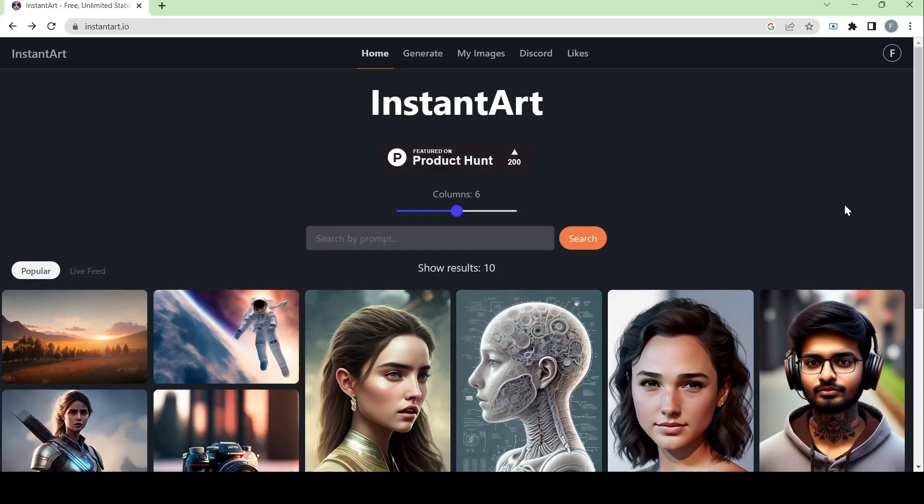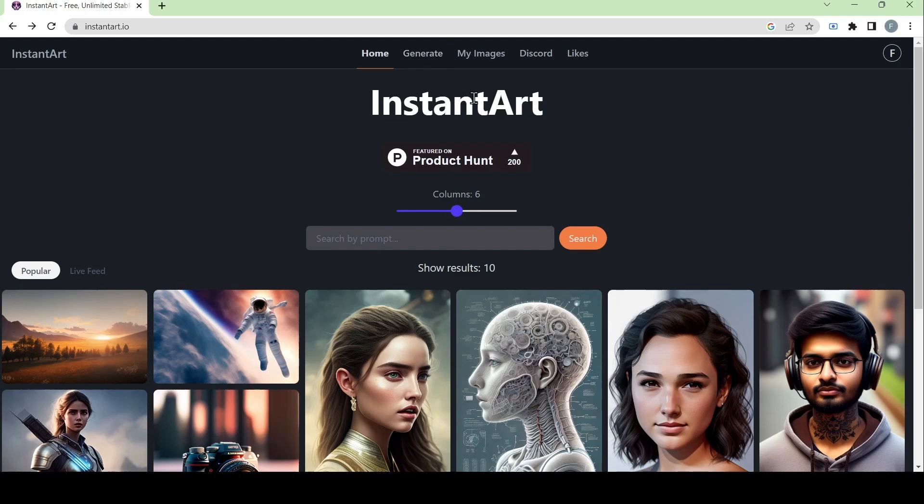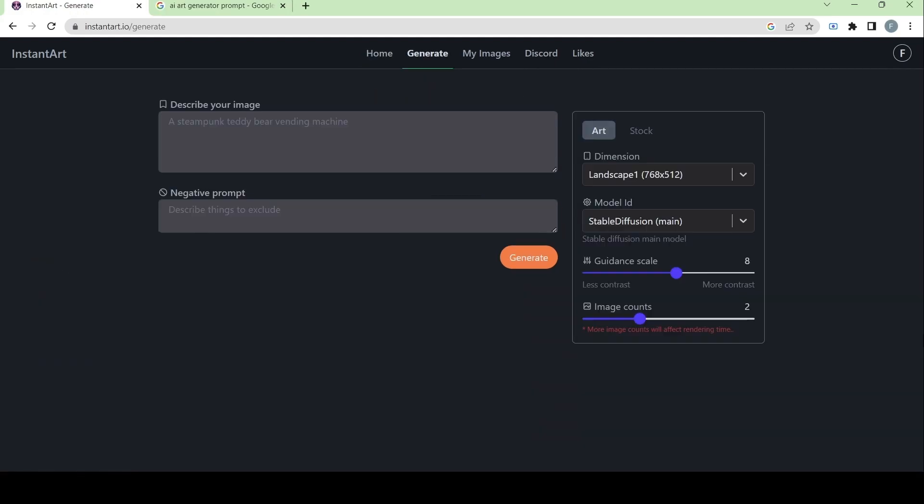These tabs are Home, Generate, My Images, Discord, and Likes. Let's click on the page that says Generate.